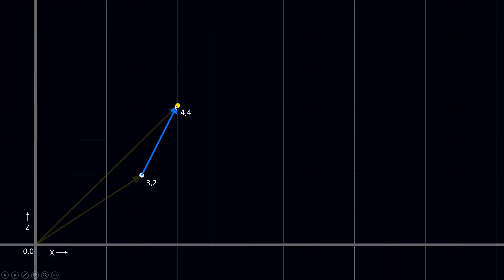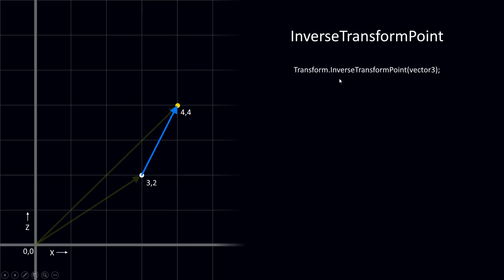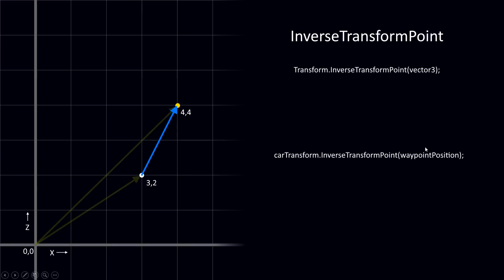We need to calculate our waypoint relative to our car. Unity already has a function for this: InverseTransformPoint. This takes a position — in our case our car — and then calculates a point in the world to the relative position of our car. First we give it a transform, then we say dot InverseTransformPoint and give it a Vector3. So it will be the car transform, then the function InverseTransformPoint, and here we give the waypoint position. The outcome will be the relative vector from our car transform to the waypoint — in this example, 1,2.